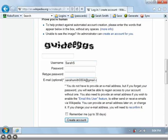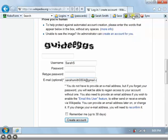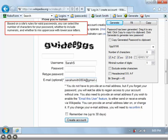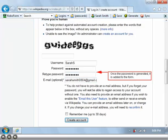Your password manager can also generate secure passwords. Based on a site's rules for valid passwords, you can select the number of characters for your password, whether to include numerals, and whether to mix uppercase with lowercase letters. Once the password is generated, it is added to the form.